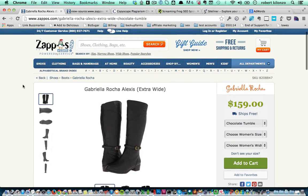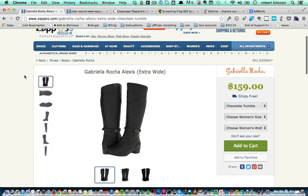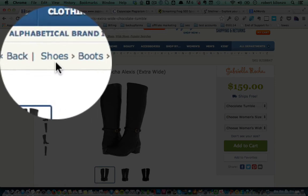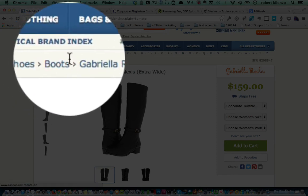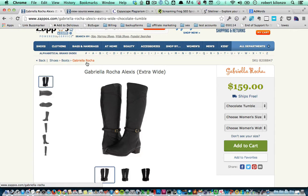Another thing to keep in mind is your navigation — how easy is it to navigate your website or get to your products? If we look at Zappos, you will see that they make great use of breadcrumbs. Look at this breadcrumbs navigation — it just shows you what path you took to get to the product: shoes, boots, then Gabriela Rocha. These breadcrumbs not only help your customers navigate easily, but they also help with ranking and keywords, making it easier to find your product.